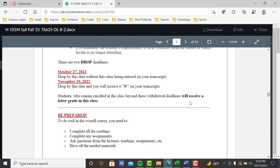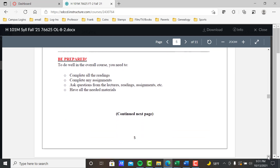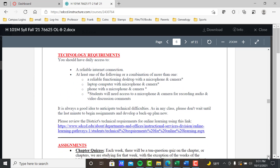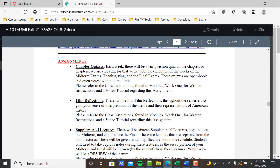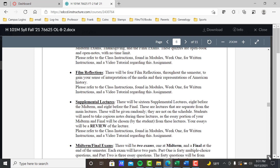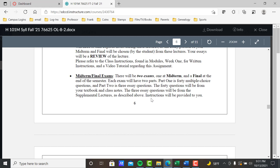Anyone who remains enrolled beyond the drop deadline will receive a letter grade — so if you bow out in week three and don't turn anything else in, you're going to get an F. Be prepared, complete the readings and assignments, ask questions, and have the necessary materials. Please read the technology requirements so you understand what's required to be successful. Assignments: three types — chapter quizzes, film reflections, and supplemental lectures; no discussion board. Find the details for all of these in Modules, week one, under assignment instructions.